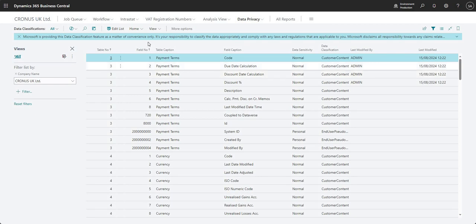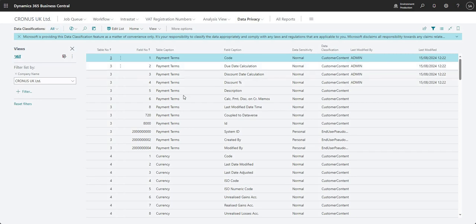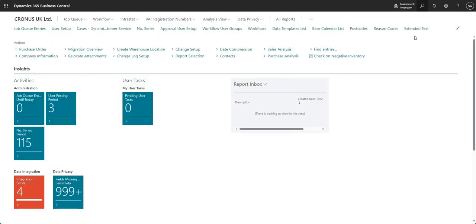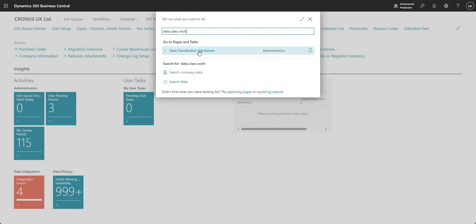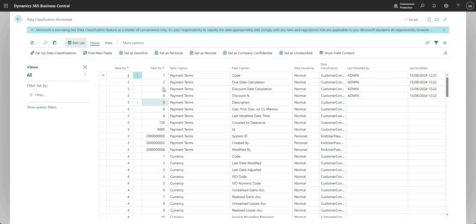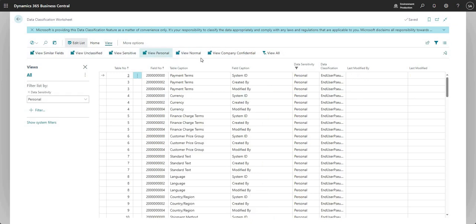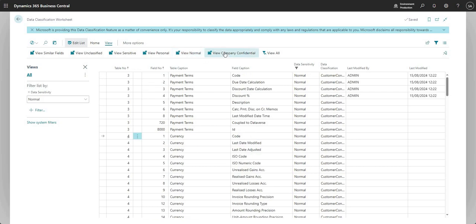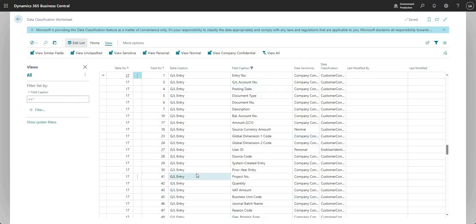So that's how we would go ahead and classify the data within our business central environment. And you can review them based on the data classifications that we have here and the page that the wizard mentioned that we should open there is the data classification worksheet, which is basically the same thing, just a bit of a different view here. So you can see I'm now on the data classification worksheet and I've got the options here to change the classifications against my fields. And I can come in and I can change the view to say I want to view personal fields, normal fields, company confidential. And it changes the view underneath it as a filter to the page or I can say view all.